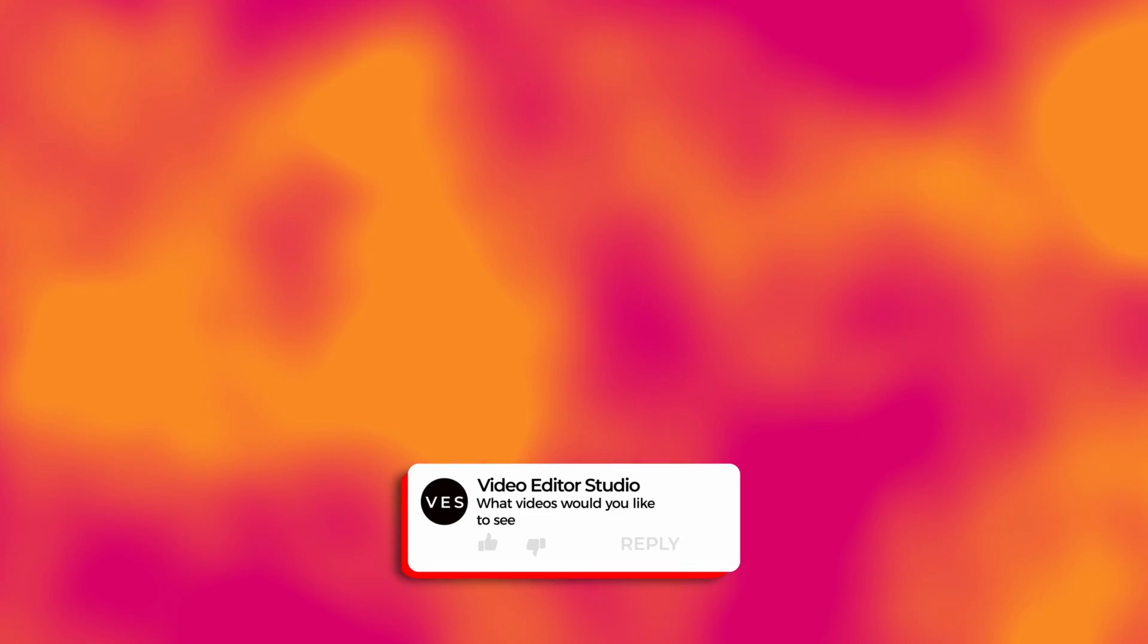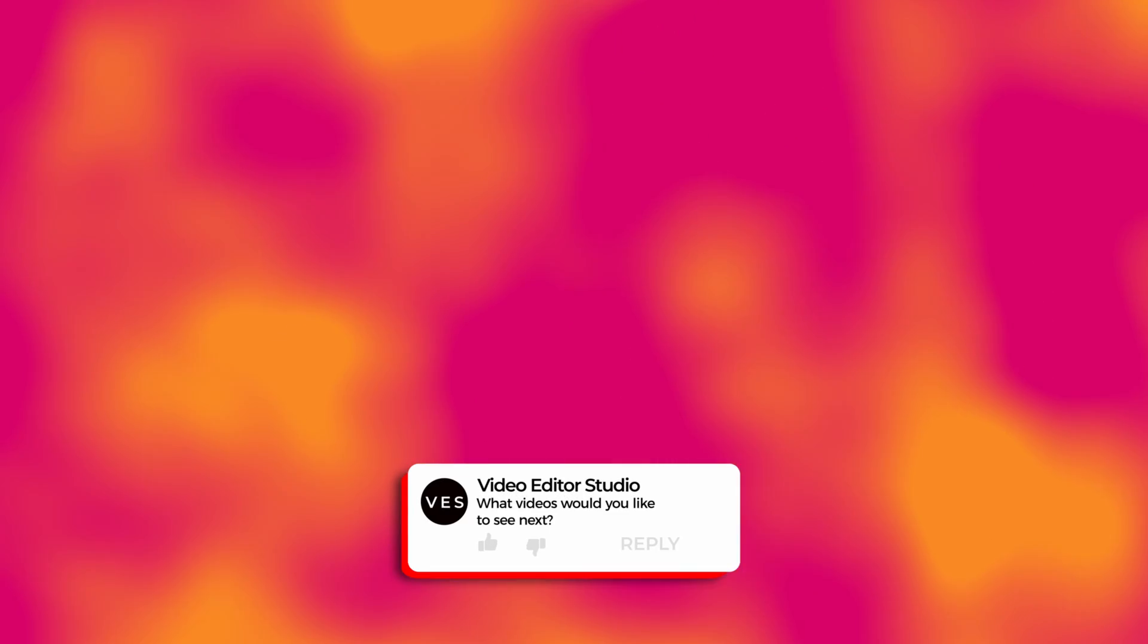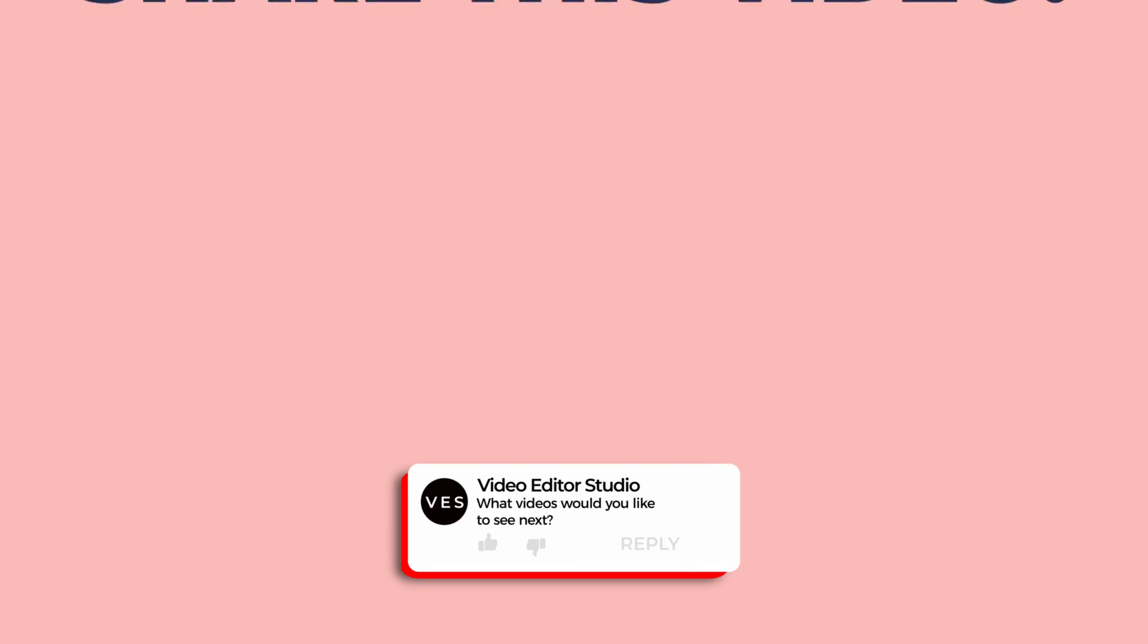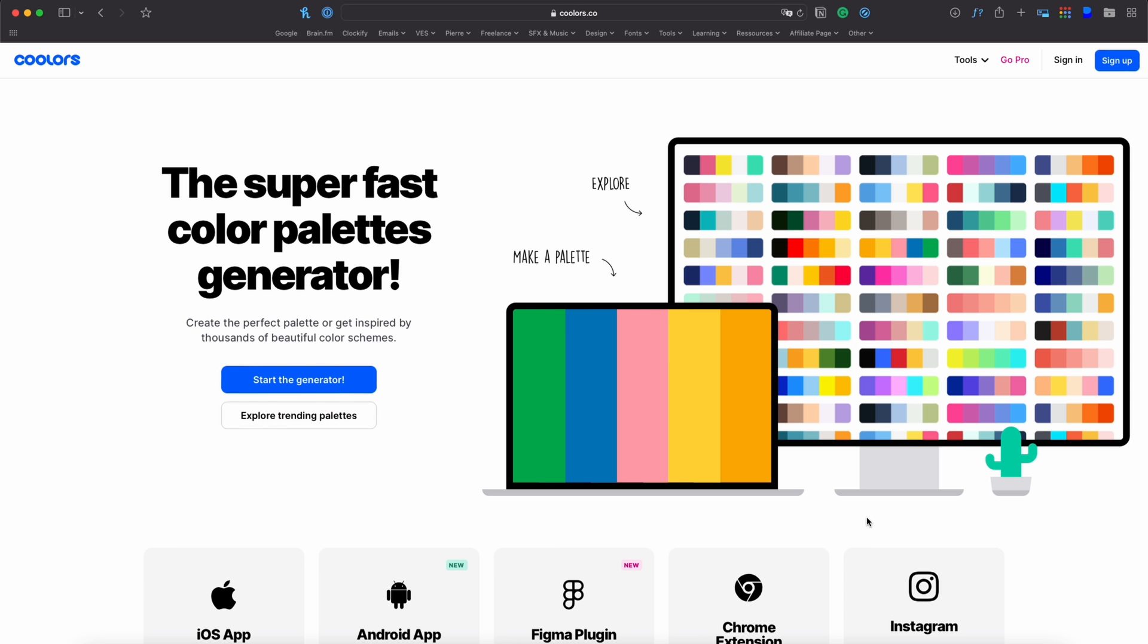Thank you all so much for watching. This video has been a bit different but it has been requested by a bunch of people. Please let me know in a comment what kind of video you would like to see next and see you in the next one. Bye.